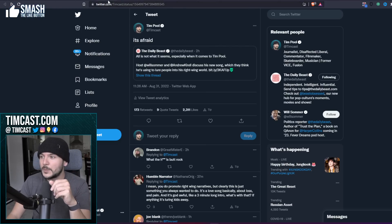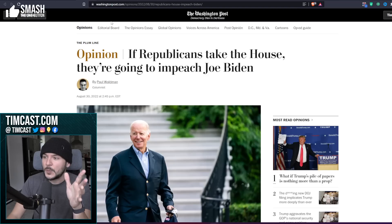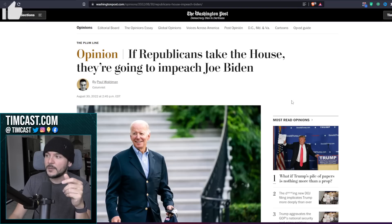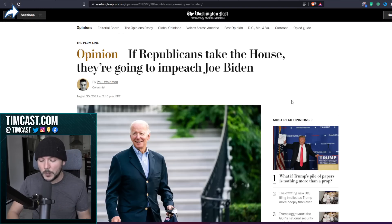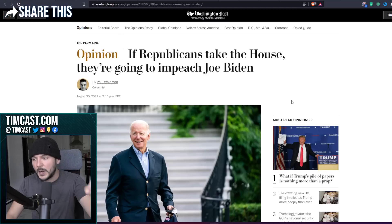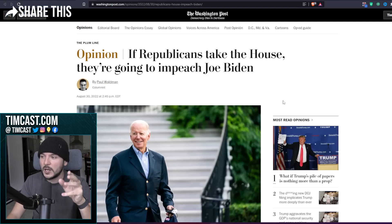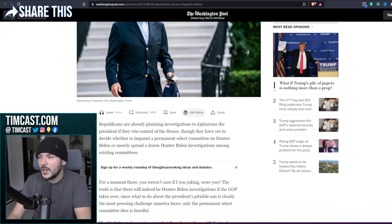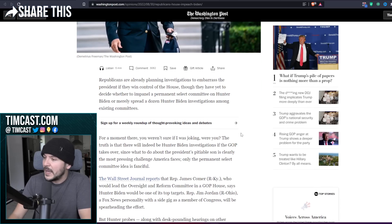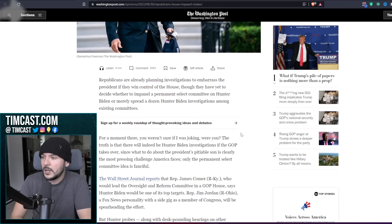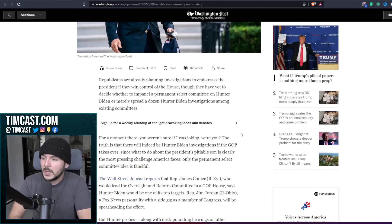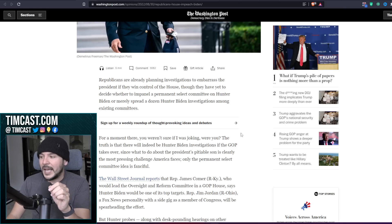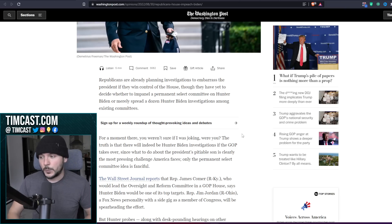But anyway, link in the description below. Let's read the first story from The Washington Post. Smash that like button, subscribe to the channel, share the show with your friends.